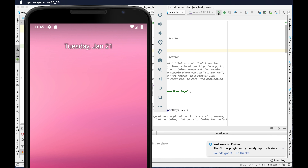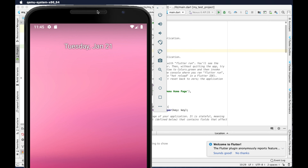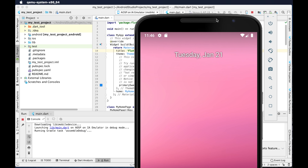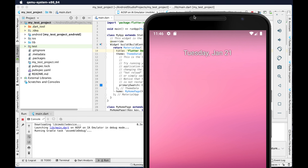If we click the play button then this code will deploy to the emulator. I clicked over there and now the application will be loaded in the emulator. In the console you will see it downloading something, then launching 'lib/main.dart', running Gradle tasks — it is doing things in the background and will take some time to start.